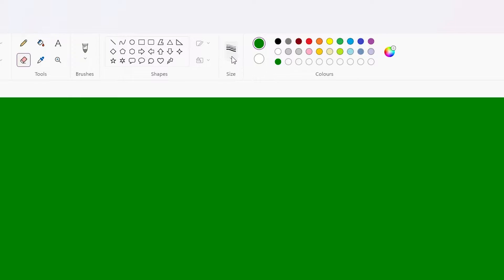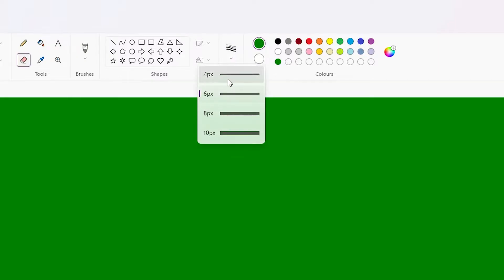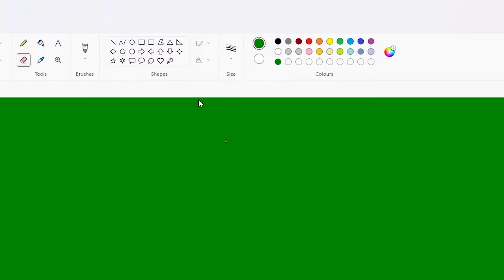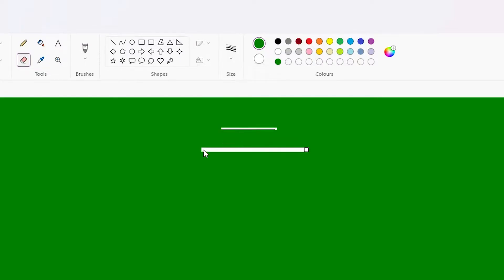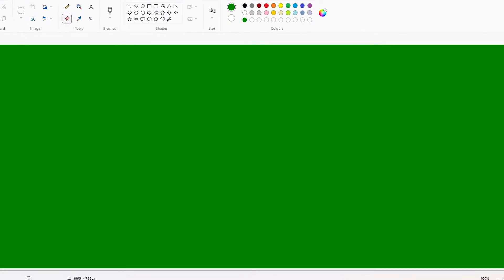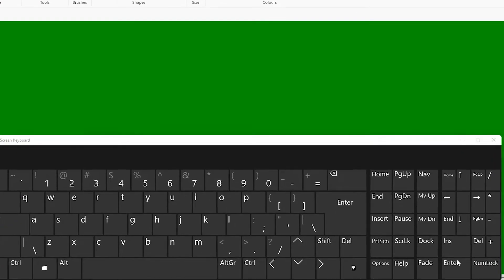The first way is to go here and select this first line. If you want to change it, just go here and change it. The second way is to change it by the keyboard, which is very easy.